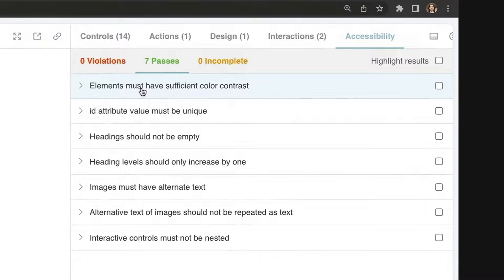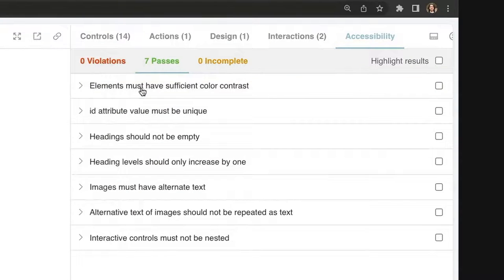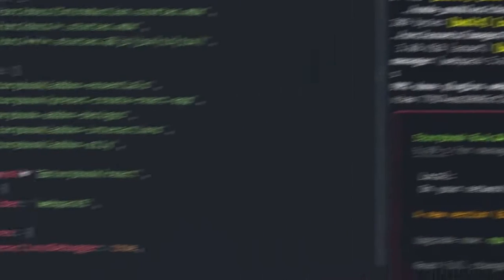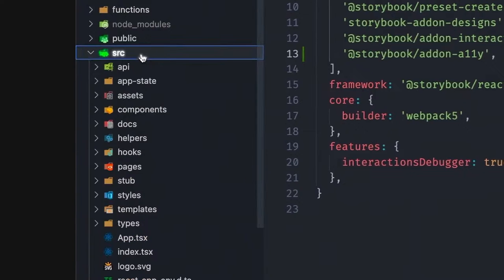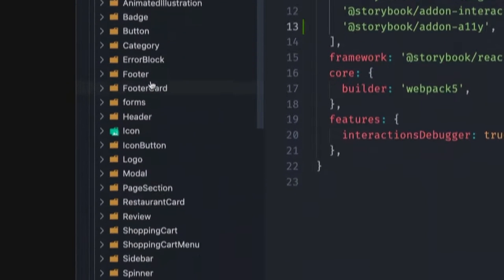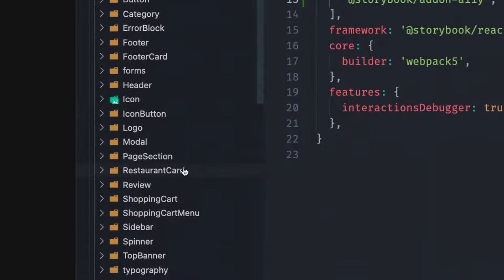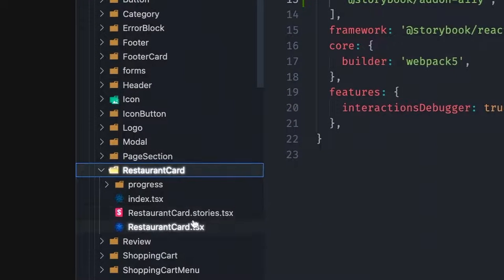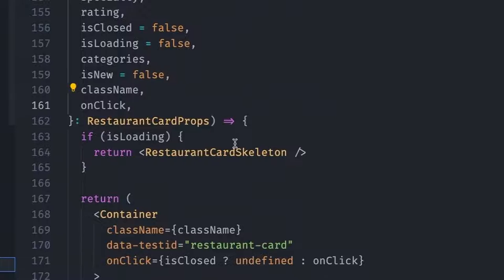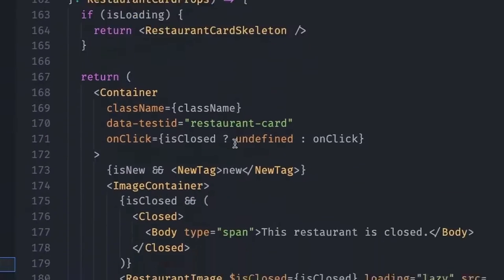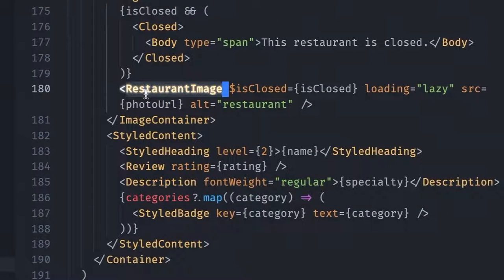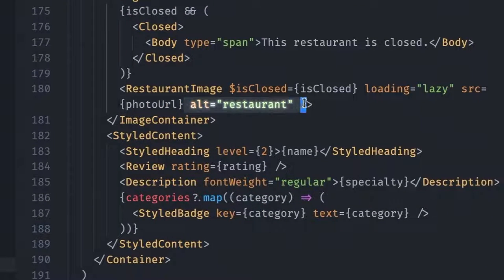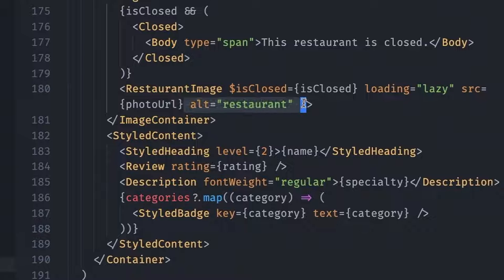But as an experiment, let's make it fail. So let's go to the implementation of the restaurant card under source, components, and then restaurant card. And then at the bottom, you should see a restaurant image that contains an alternative property. So let's just remove it.